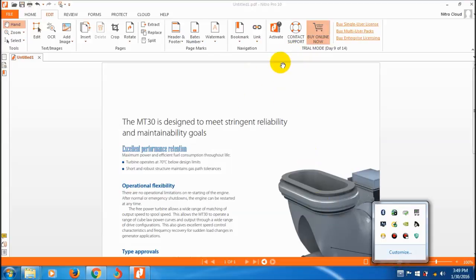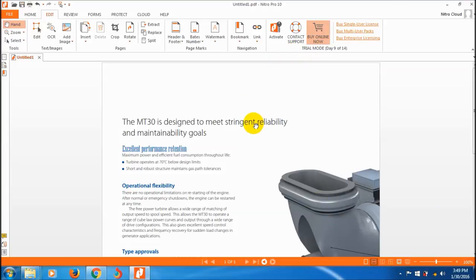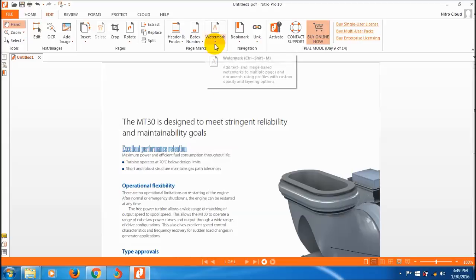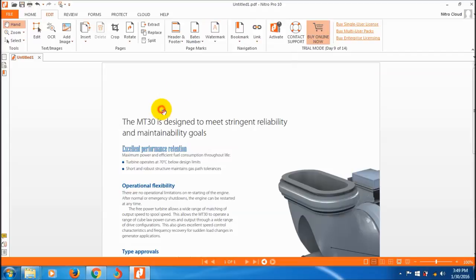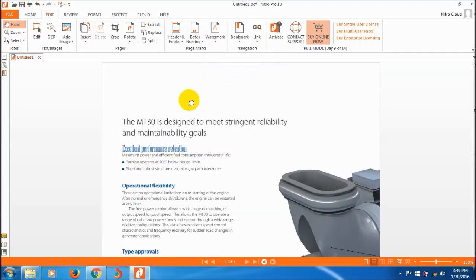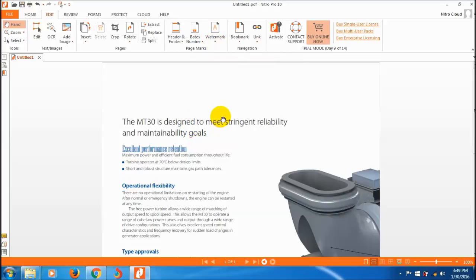Next section is how to add watermarks to the PDF file. Watermarks are mainly useful for branding your PDF file. You can insert the company logo, text, or website to show ownership.